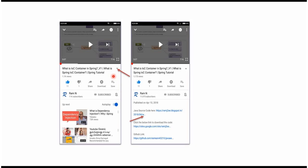You can get the source code linked from the description of the video. On mobile, to see the description, click on the icon and it will expand. Here you can see the description which contains Java source code links. Click on these links to get the Java source code.